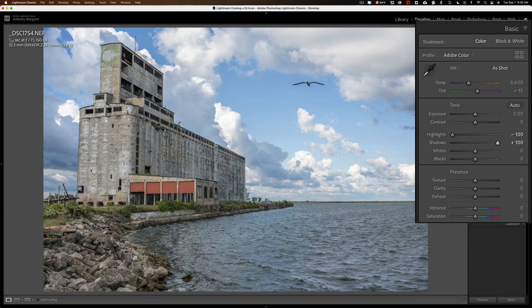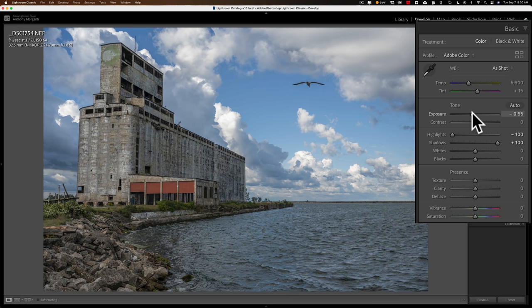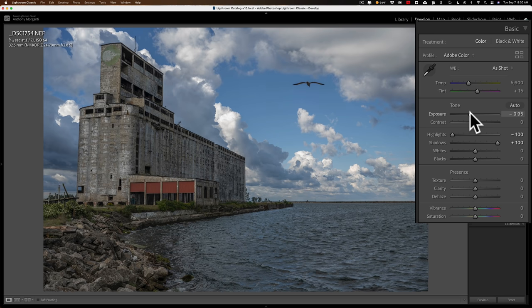When I do that, I've just flattened the image. I've taken some of the contrast out of the image. Now, the image is still overexposed, so then what I'll do is I'll go to the Exposure slider, and I'll take Exposure down, and I'll just eyeball it until I think the exposure looks correct.